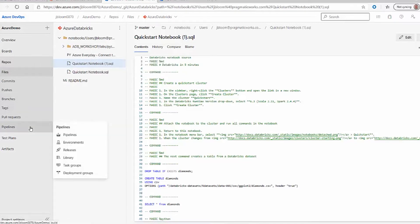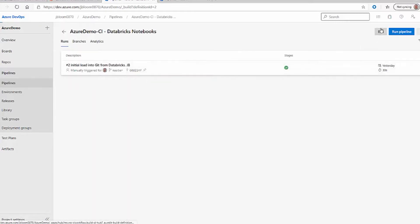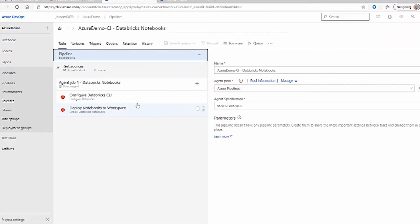Another thing I'd like to show is the pipelines. Pipelines within the DevOps framework allow you to deploy code seamlessly. We've already created a pipeline, so let's go ahead and open this one and click the Edit button so we can see the contents. This enables continuous integration using this feature.